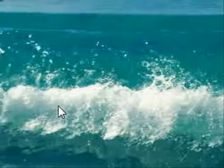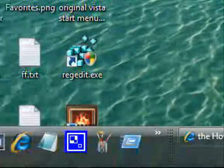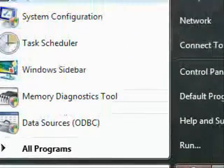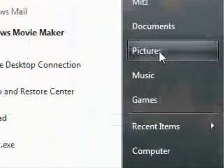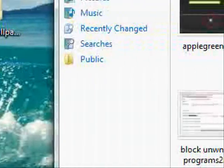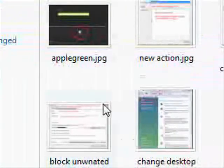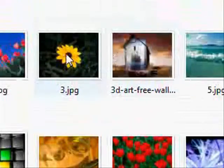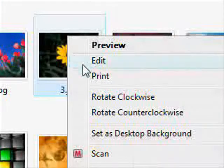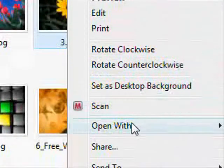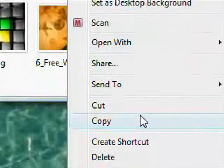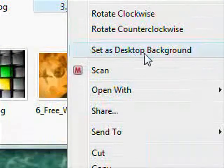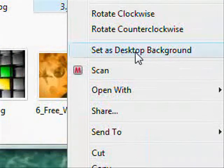It's changed the background. Now the other way is if you go to the start menu and just say you go into my pictures. Basically you can just right click on any picture. Any picture you find, right click on it and say set as desktop background.